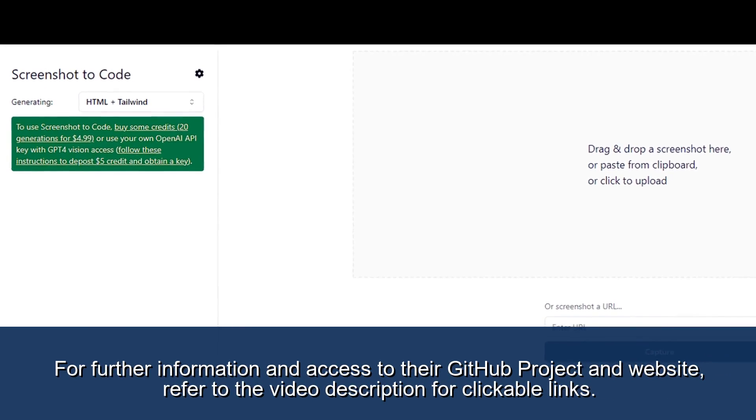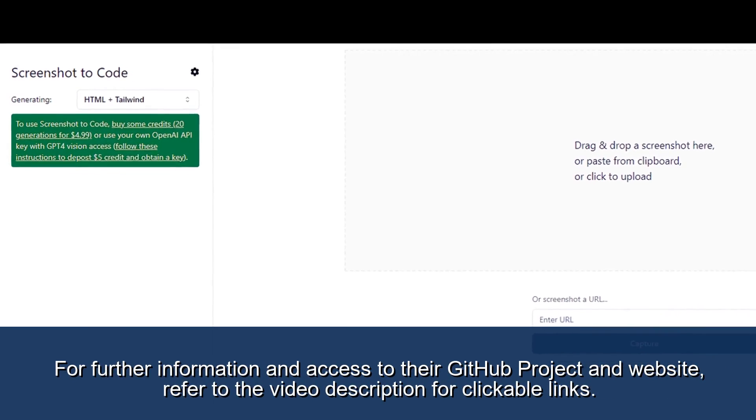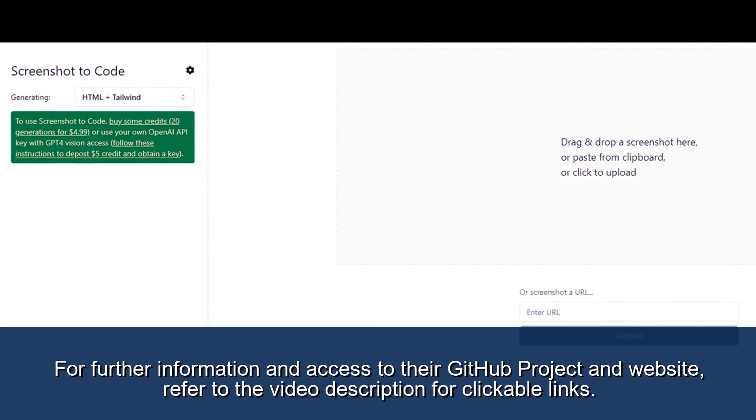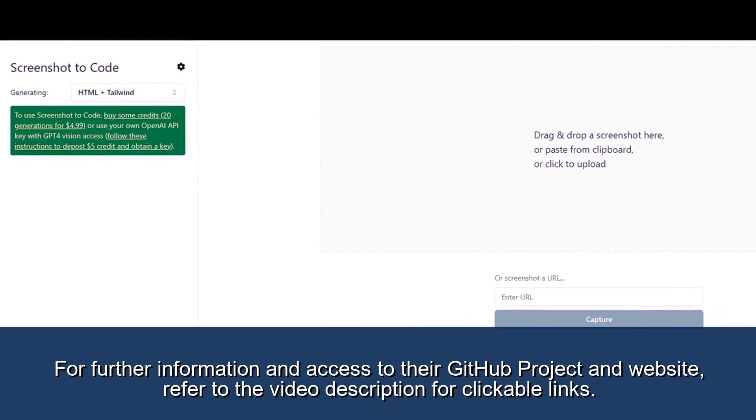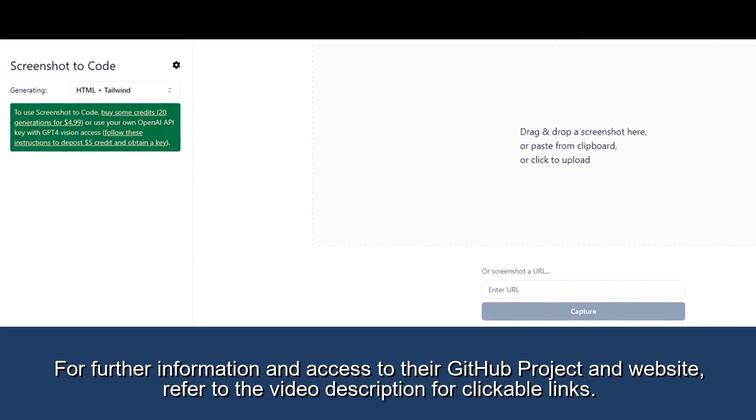For further information and access to their GitHub project and website, refer to the video description for clickable links.